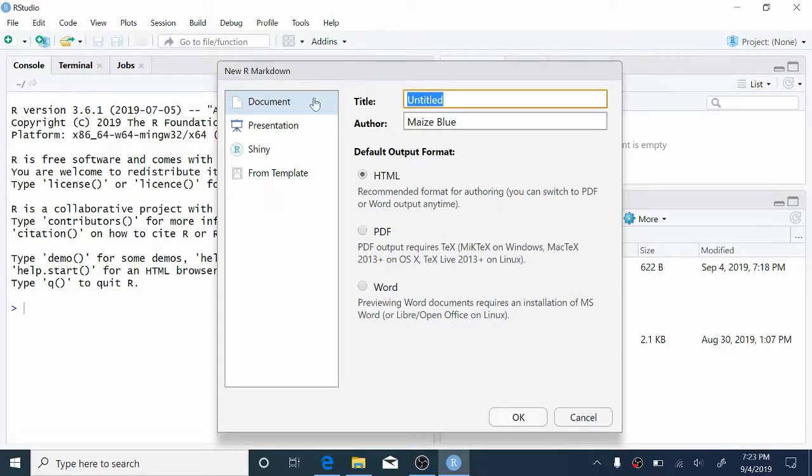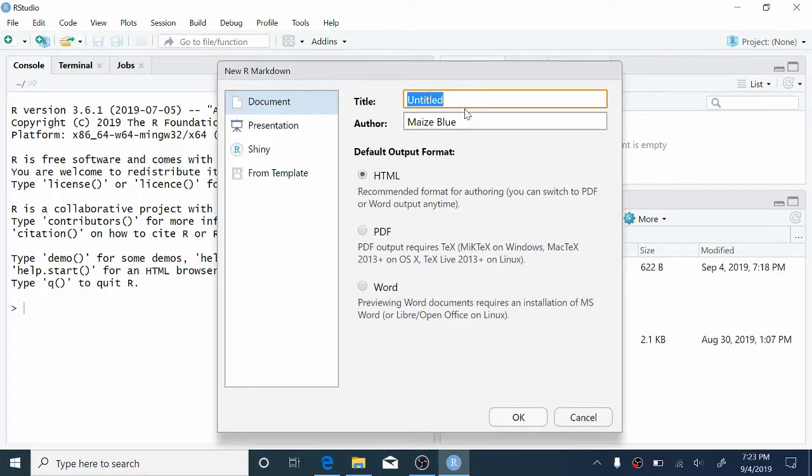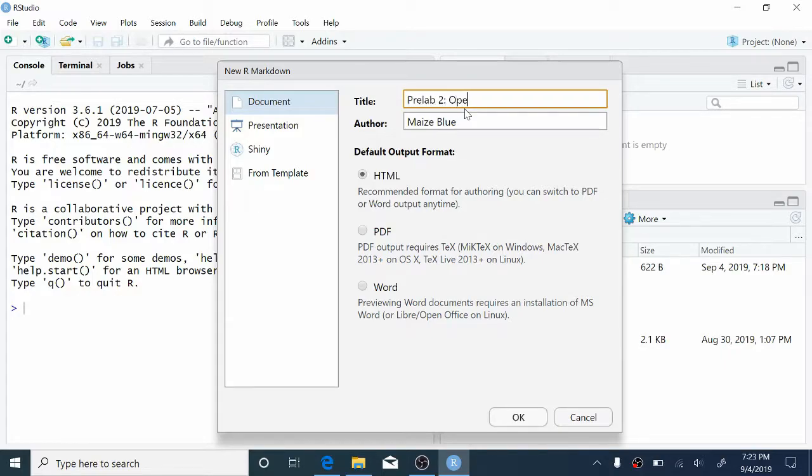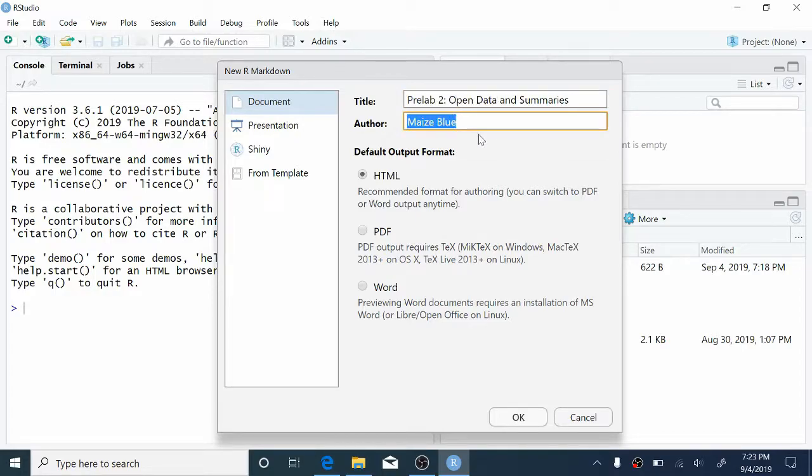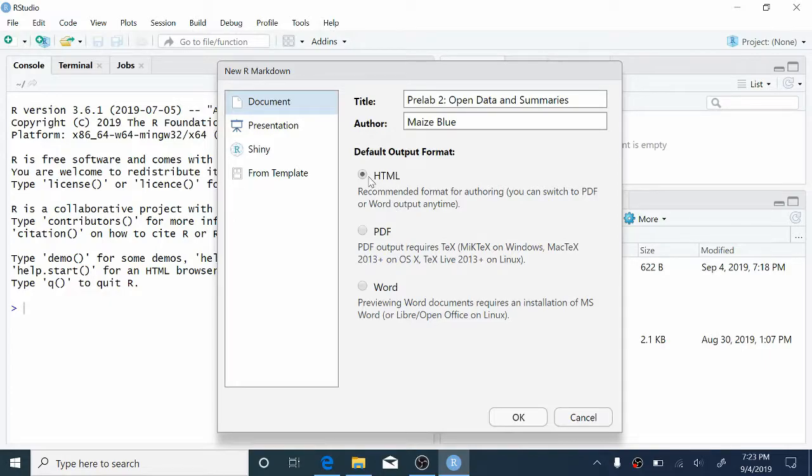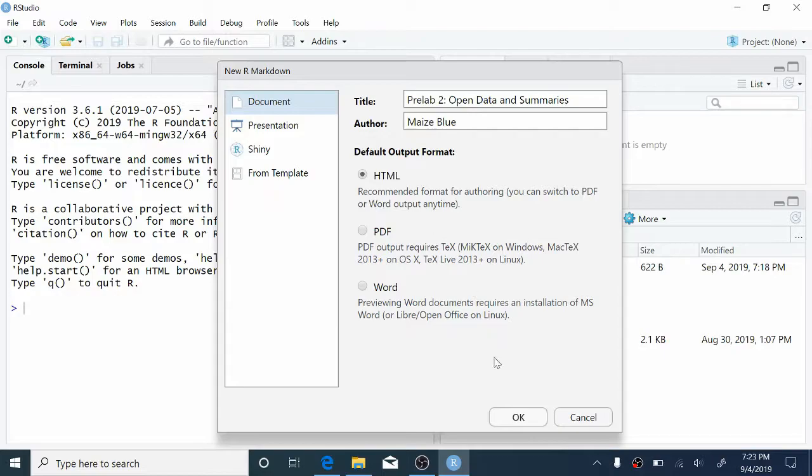So here, we're going to make sure that we've selected document, and we can provide a title for this document, as well as our name in the other field. So we're going to call this document PreLab 2 Open Data and Summaries. We'll leave our name here. We want to make sure that the default output format is HTML. This is going to create essentially a web page for our report. Make sure that HTML is selected and click OK.